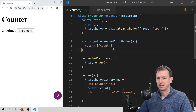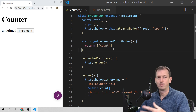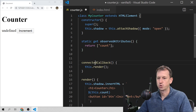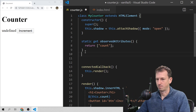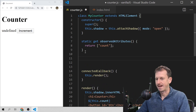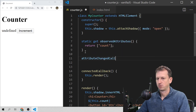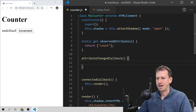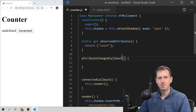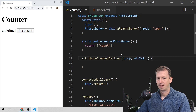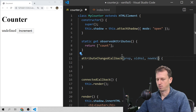We also need to provide another callback so that when count changes, we can act on it. Similar to connectedCallback, we're going to override another lifecycle method called attributeChangedCallback. This one takes three parameters: the name of the attribute that changed — we'll call it 'prop' — the old value, and the new value. They can be named anything as long as they're in that order.